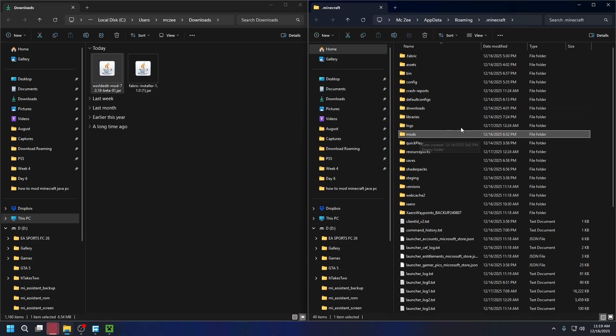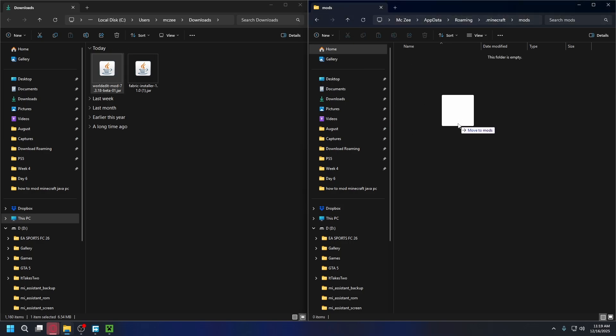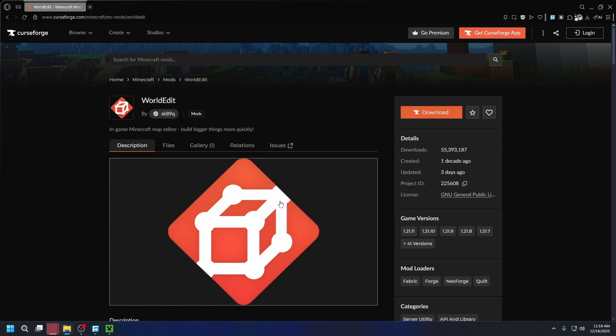If you don't have it, you can simply create a new folder and name it mods. Let's open it up. To install World Edit, you simply need to drag and drop it into the mods folder like that. And that's done. One more thing you need to download to ensure everything works perfectly is Fabric API.